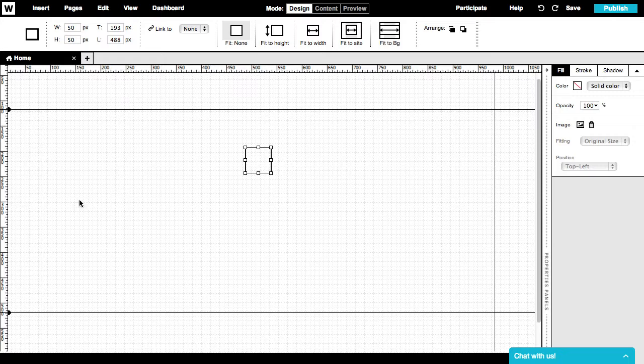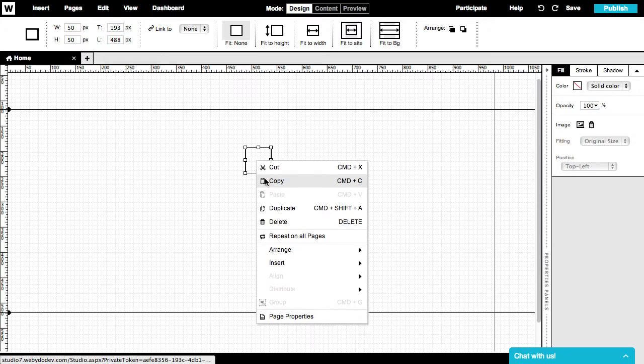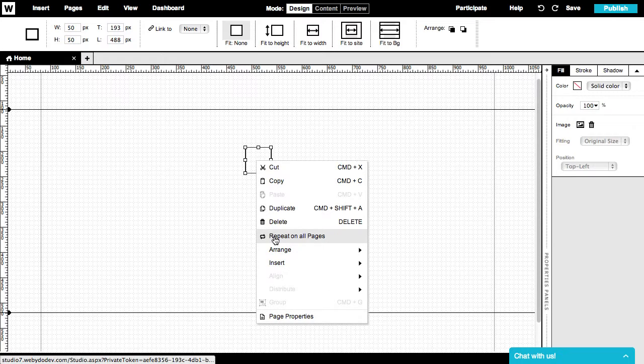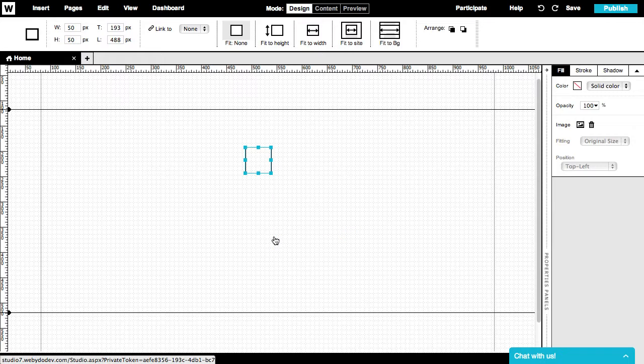If you want your element to appear on every page across your site, just make a right-click on the element and choose Repeat on all pages. This action will change the element's bounding box to turquoise, so it will be easy to recognize that this is a repeated element.